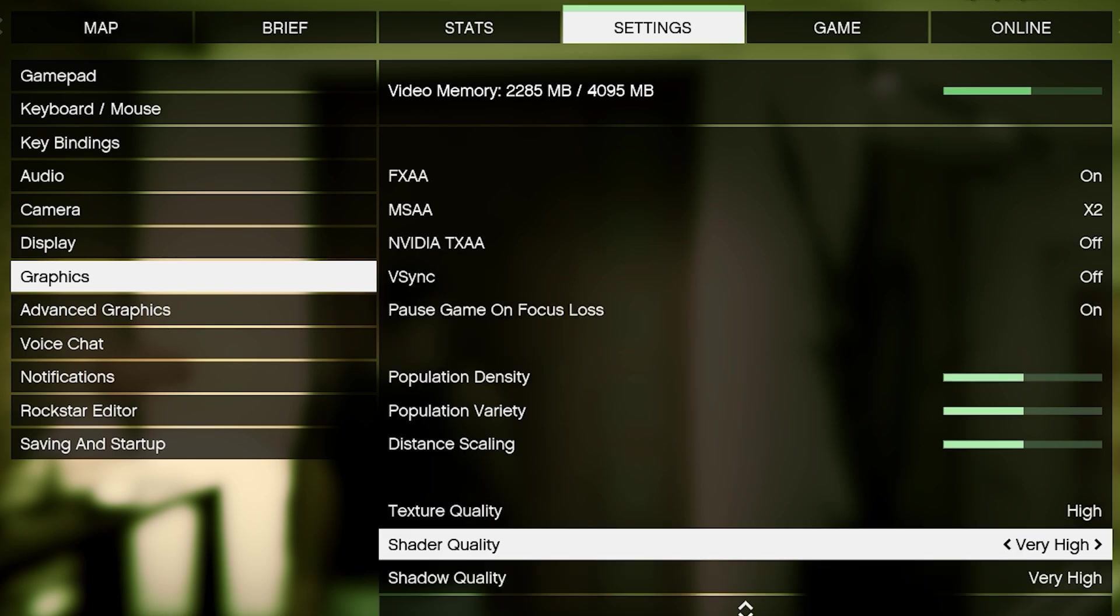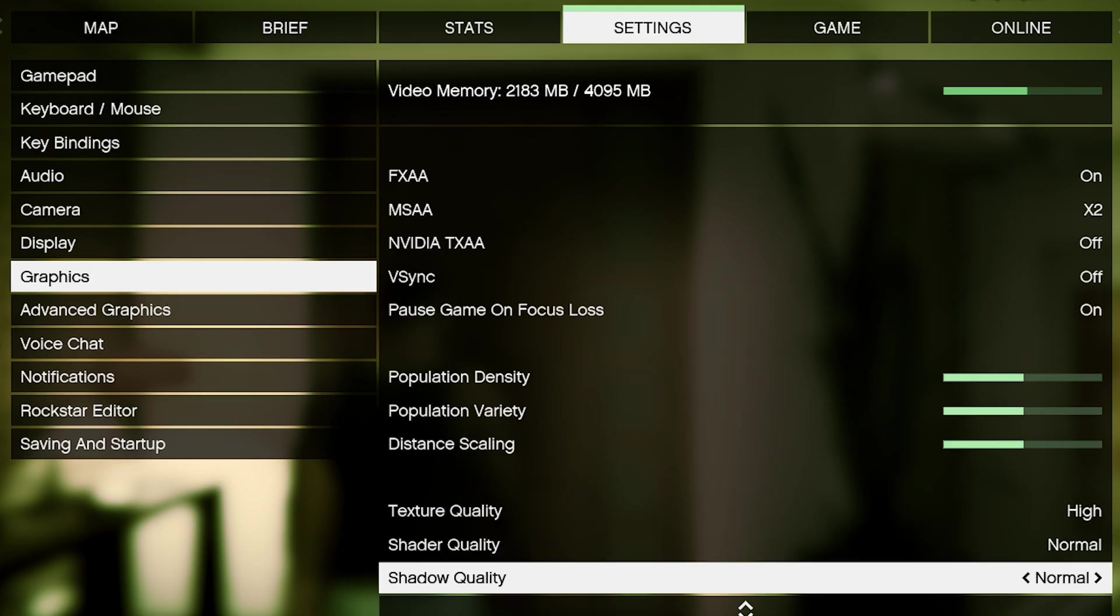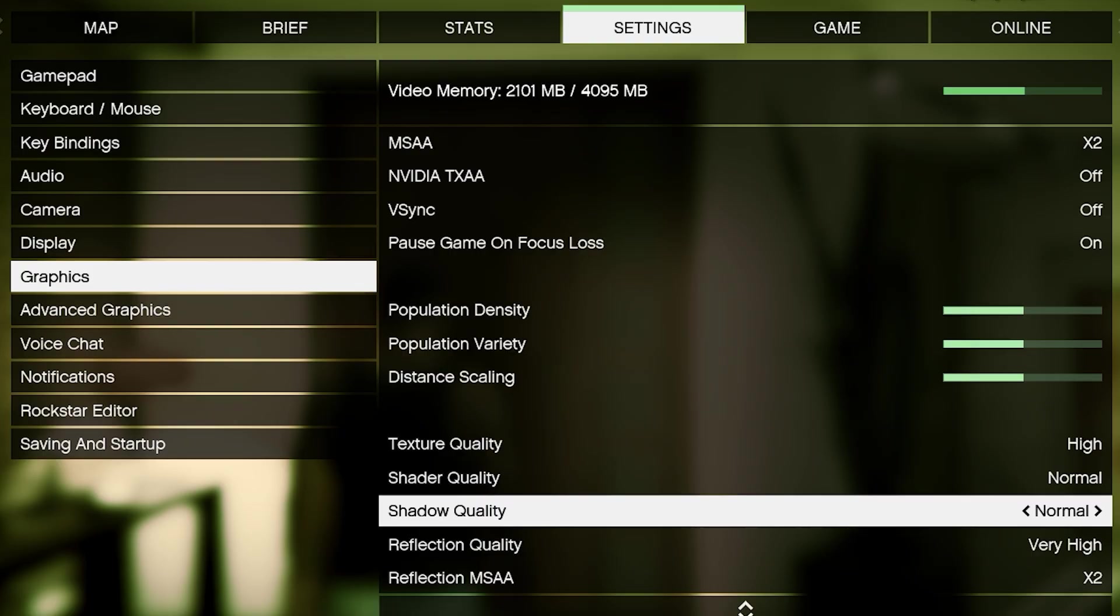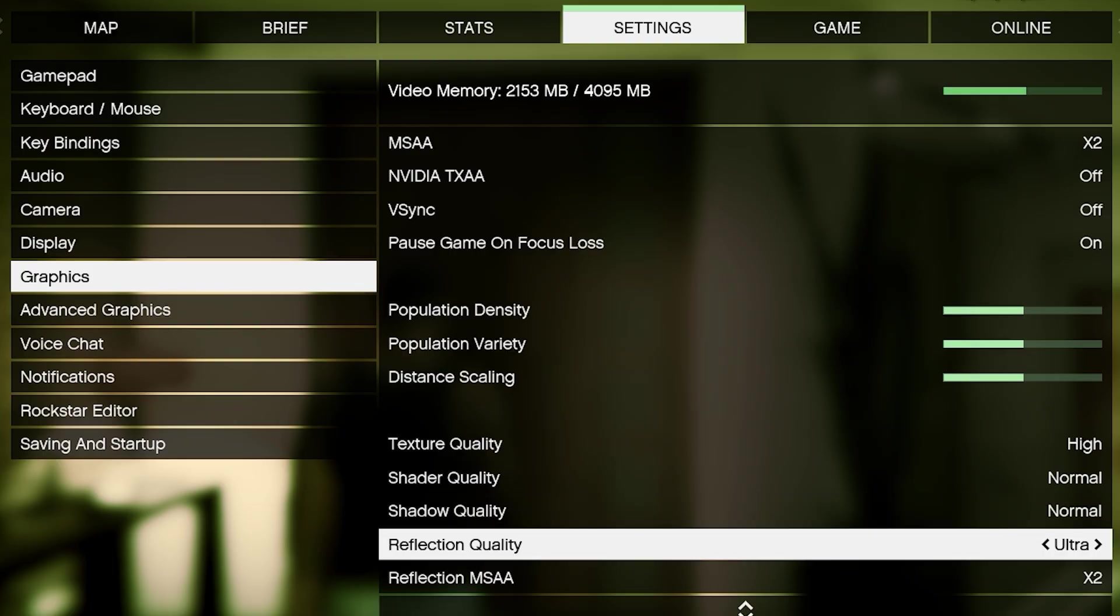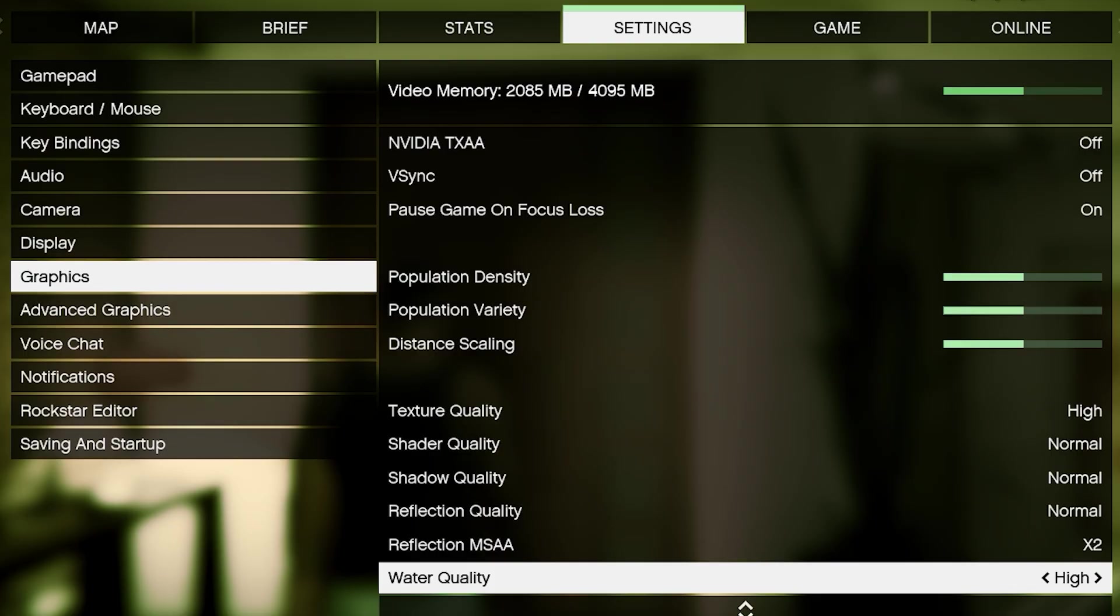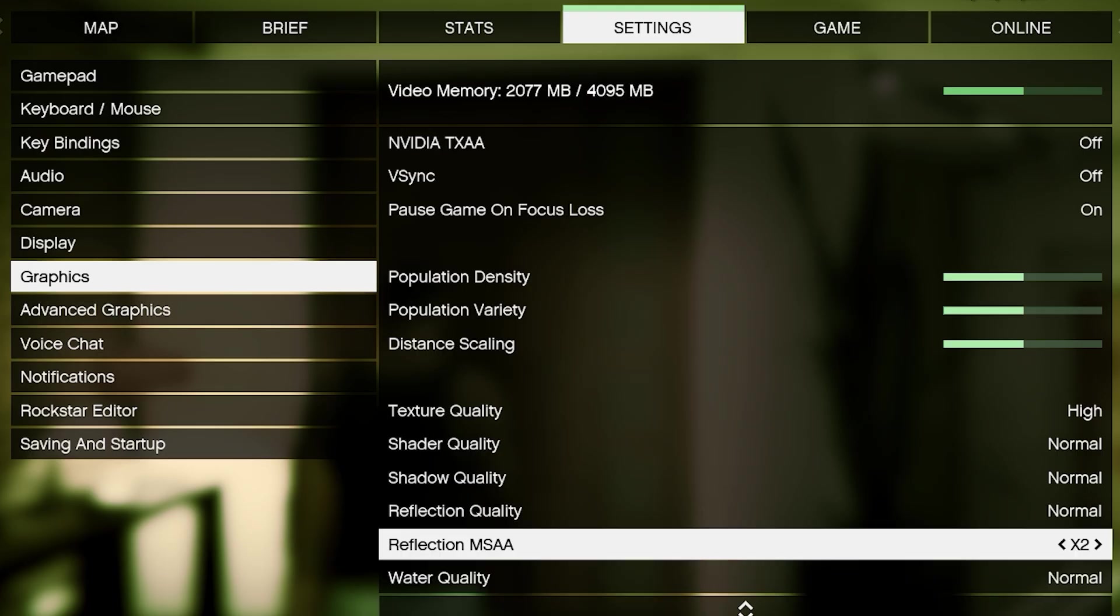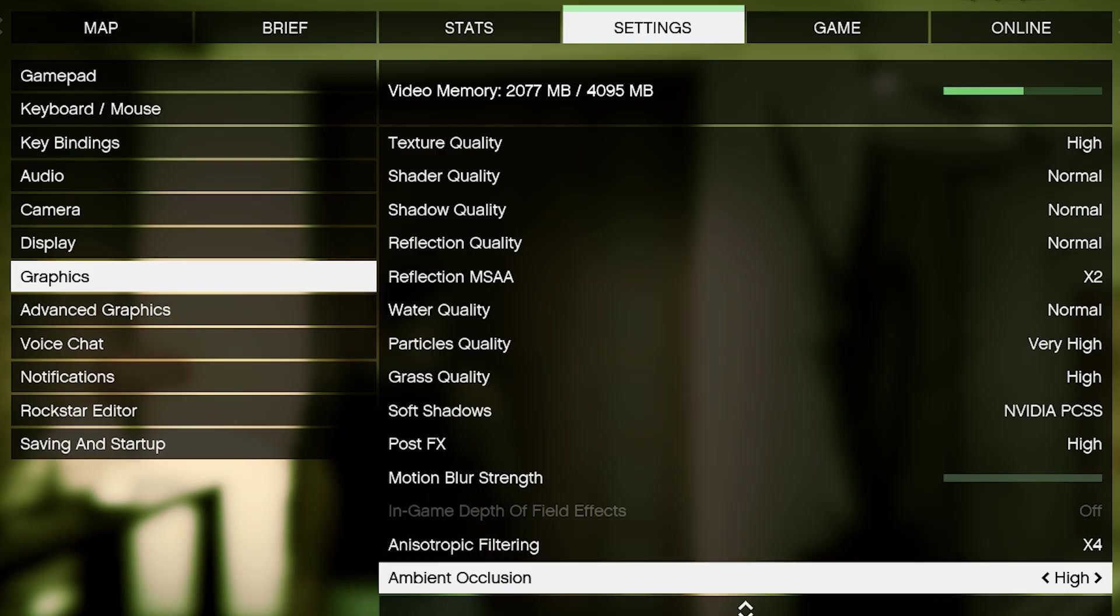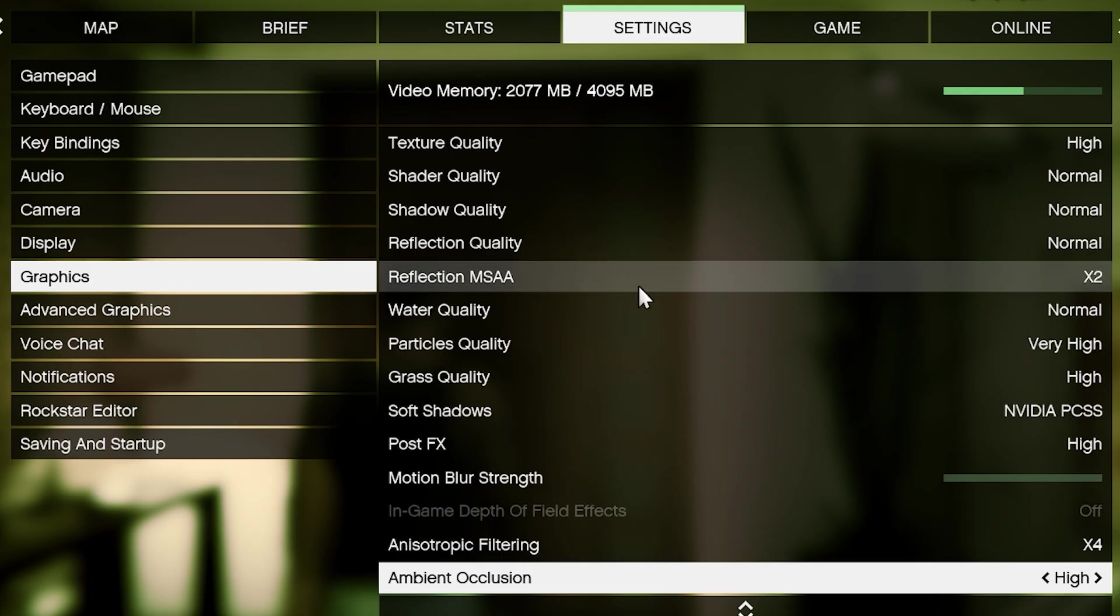Now set shader quality and shadow quality to normal, so the lighting looks natural but still doesn't eat too much performance. Reflection quality and water quality can be set to low, because these effects are heavy on the GPU and not so important for performance gaming. The benefit of this step is that you keep realism, but avoid unnecessary lag. Then, turn off MSAA, because it reduces FPS a lot. Set anisotropic filtering to 4x for sharper ground textures at a distance without much performance hit. Also, turn off ambient occlusion and tessellation, since they cost a lot of FPS for very small detail changes.